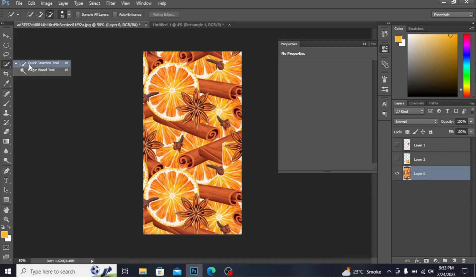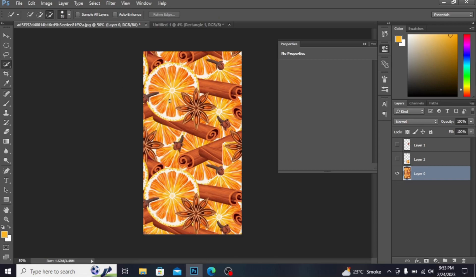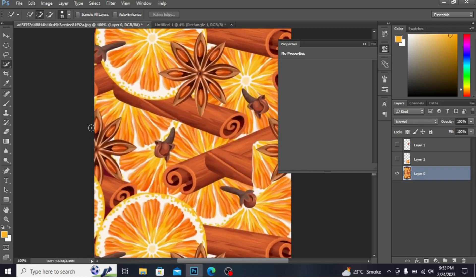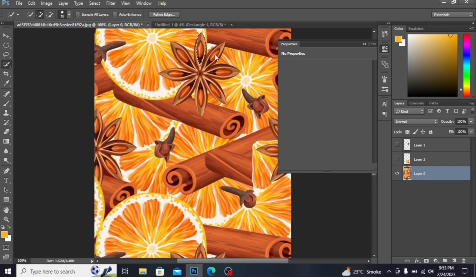Take Quick Selection tool. By Pen tool you can also cut, but I'm taking Quick Selection tool. This is an easier method. Press this. You can select it. Press this plus sign and by this you can select the image.